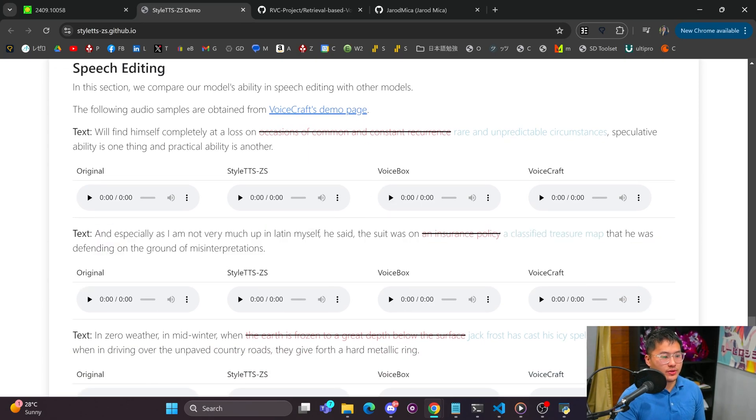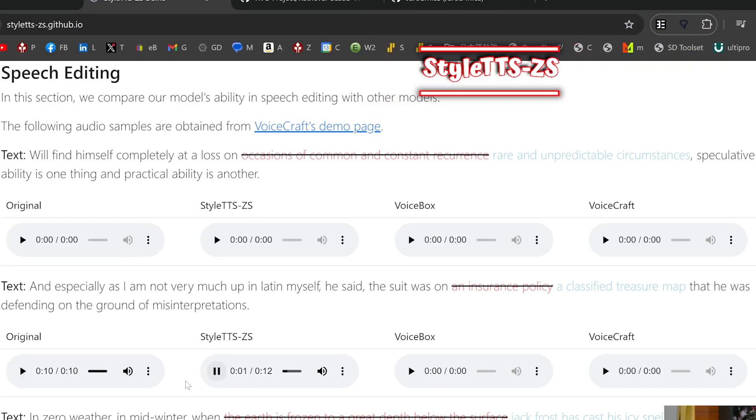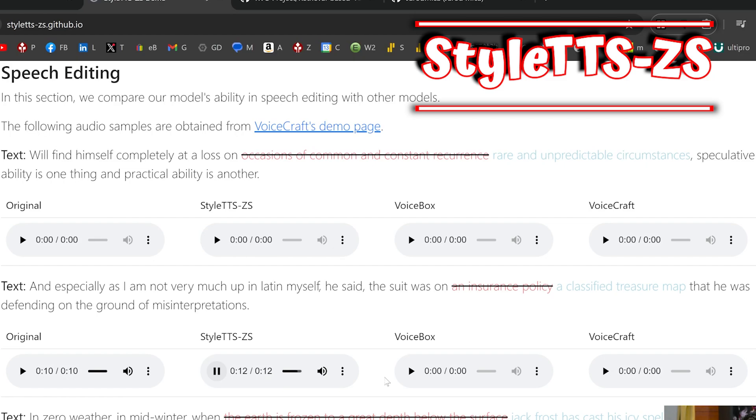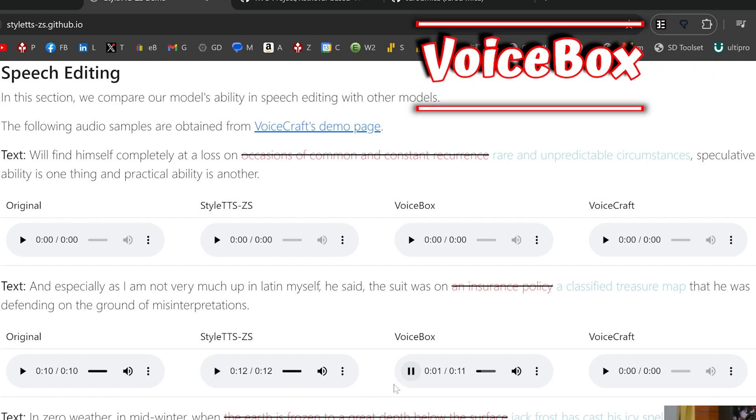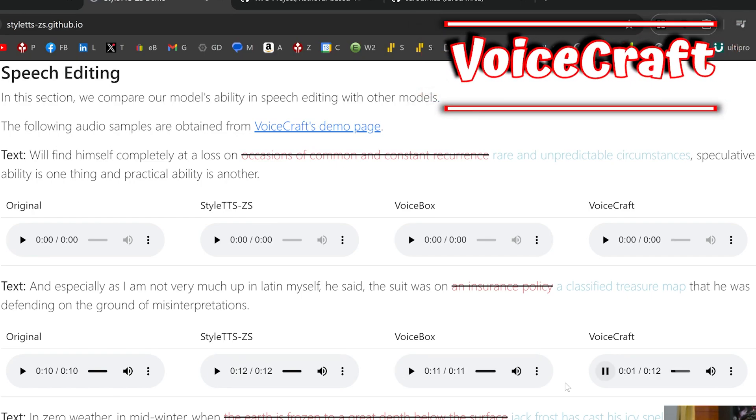So I'm going to do original then I'm going to go one by one to the right here. And especially that as I'm not very much up in Latin myself, he said the suit was on insurance policy that he was defending on the ground of misinterpretations. And especially that as I'm not very much up in Latin myself, he said the suit was on a classified treasure map that he was defending on the ground of misinterpretations. [Style TTS sample] [VoiceCraft sample]